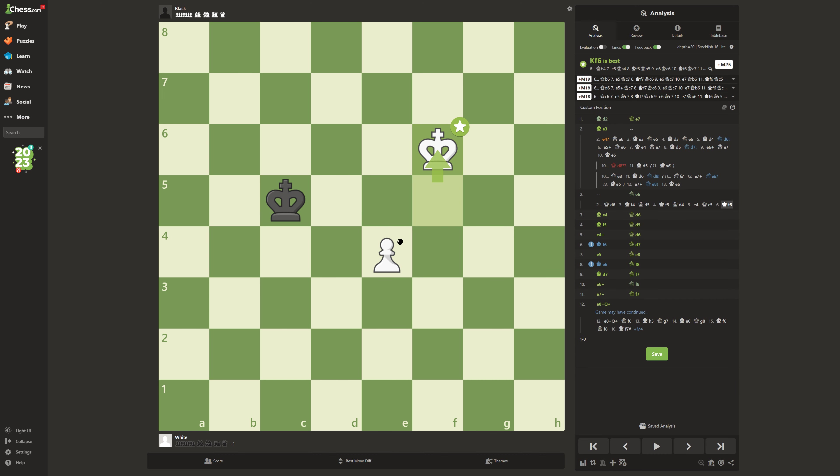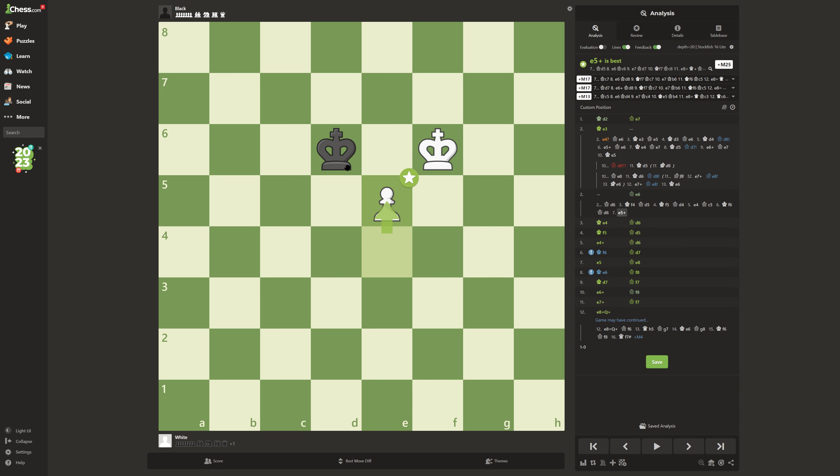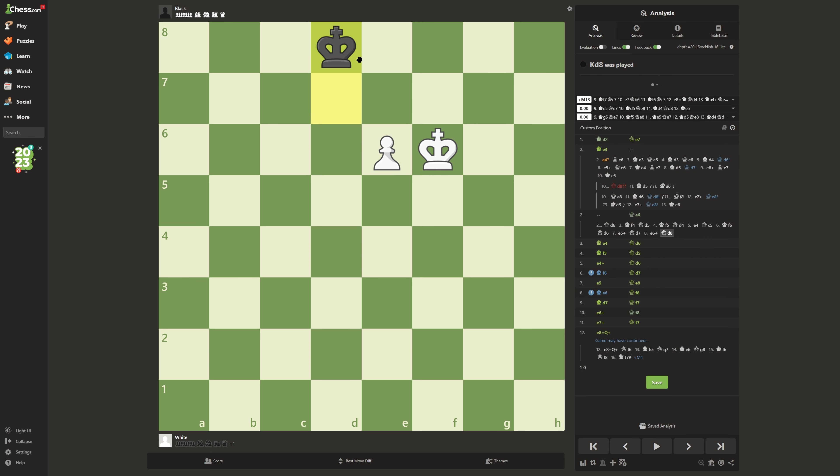You go up again, he goes closer, give a check. Up, give a check. He goes up again, don't give a check like this. Otherwise, he's going to make it a draw.